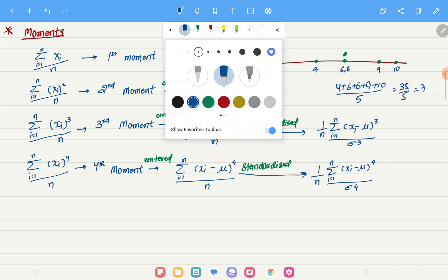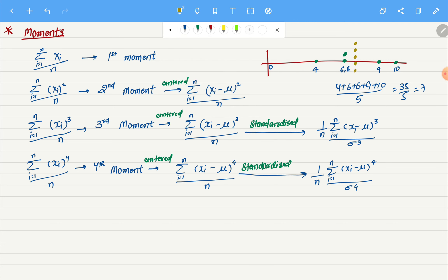Now let me draw another dataset where all the data points are equal to 7. If I take the mean of these, it will again be 7. You can see the data points are very different, but when I try to see their distance from 0, it comes out the same. Even though the datasets are very different, we get the same mean. So the mean alone does not actually tell us how the data is distributed. There's no specific reason for using zero as the reference — it's just a reference point.